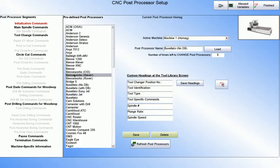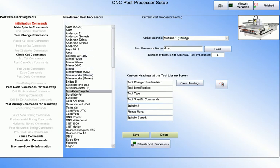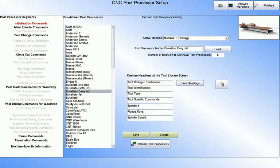Simply select one of our already existing CNC post processors and CabinetPro will then generate the code that is appropriate for that router.